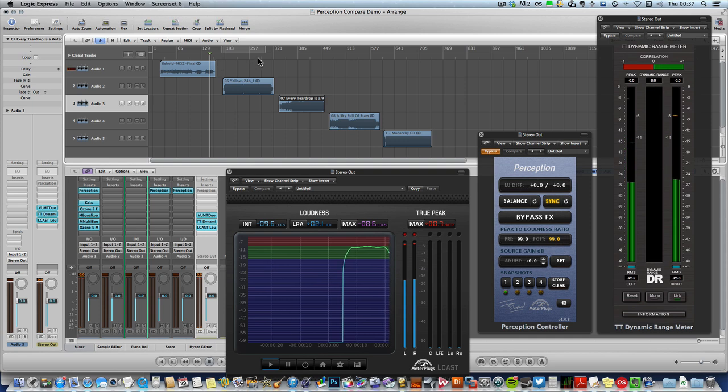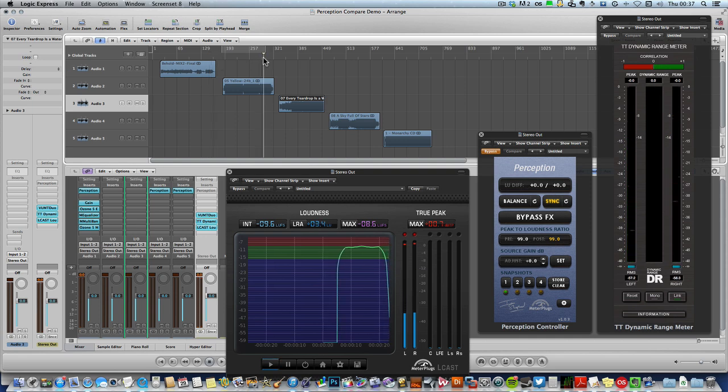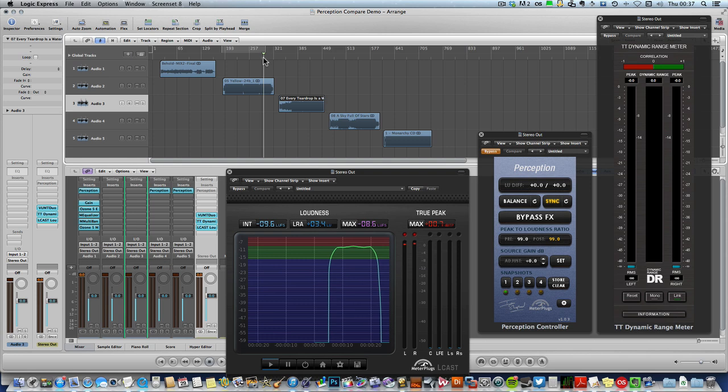And here's the first reference song I've chosen. It's a fairly random choice, Yellow by Coldplay.